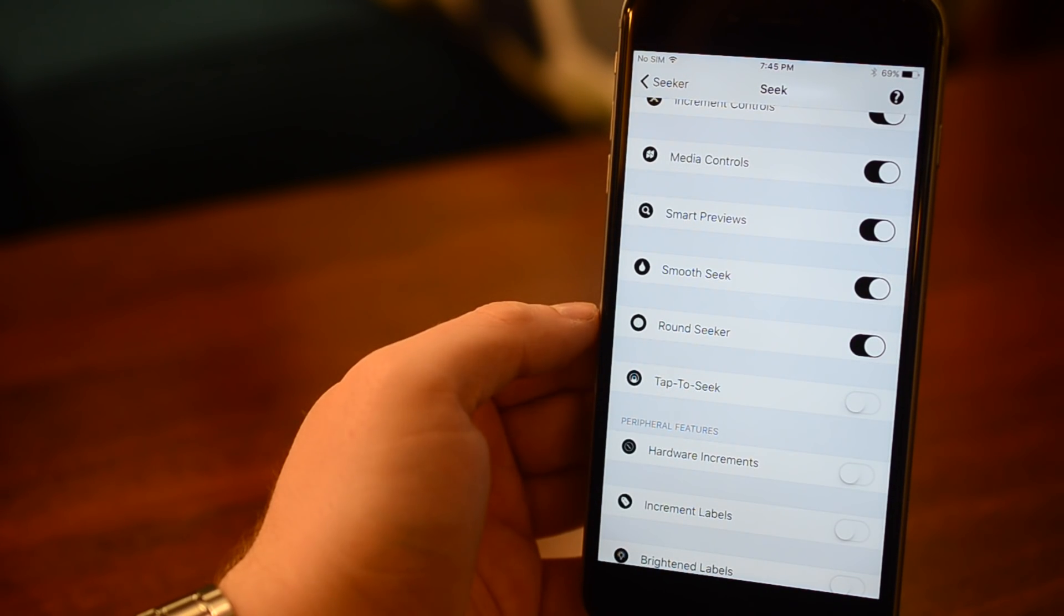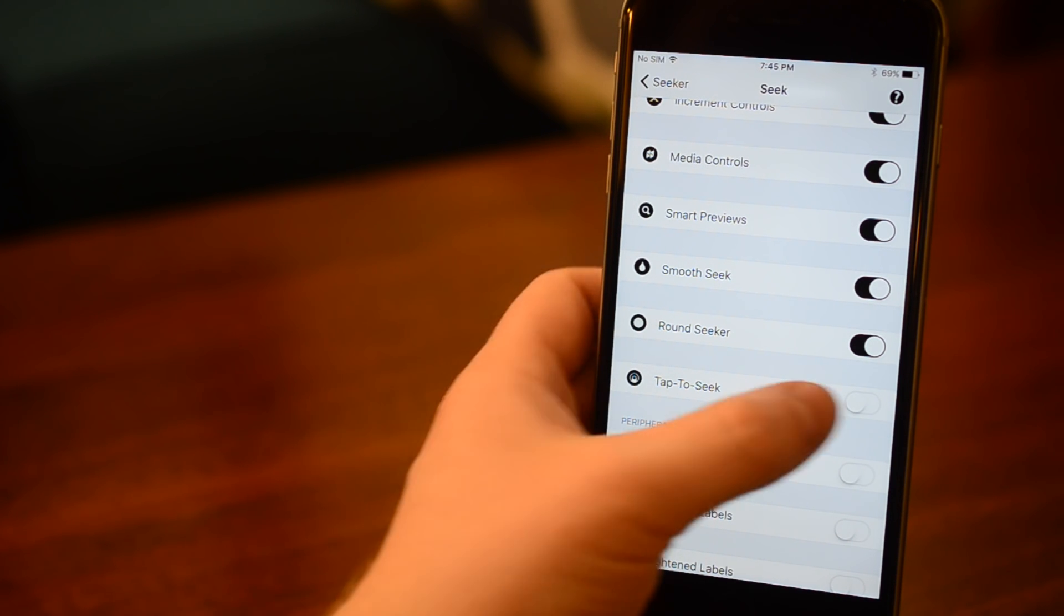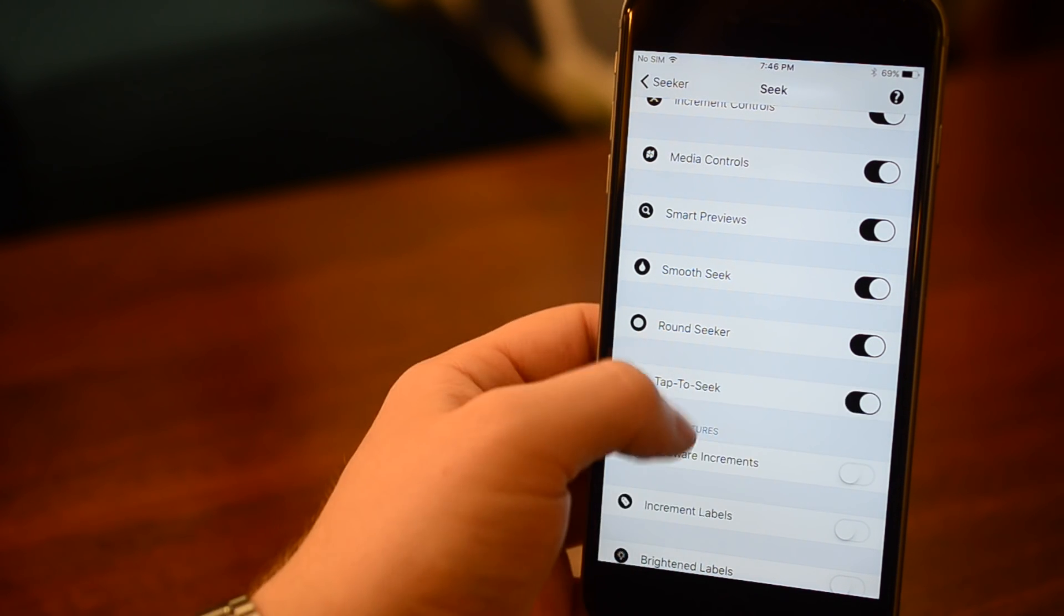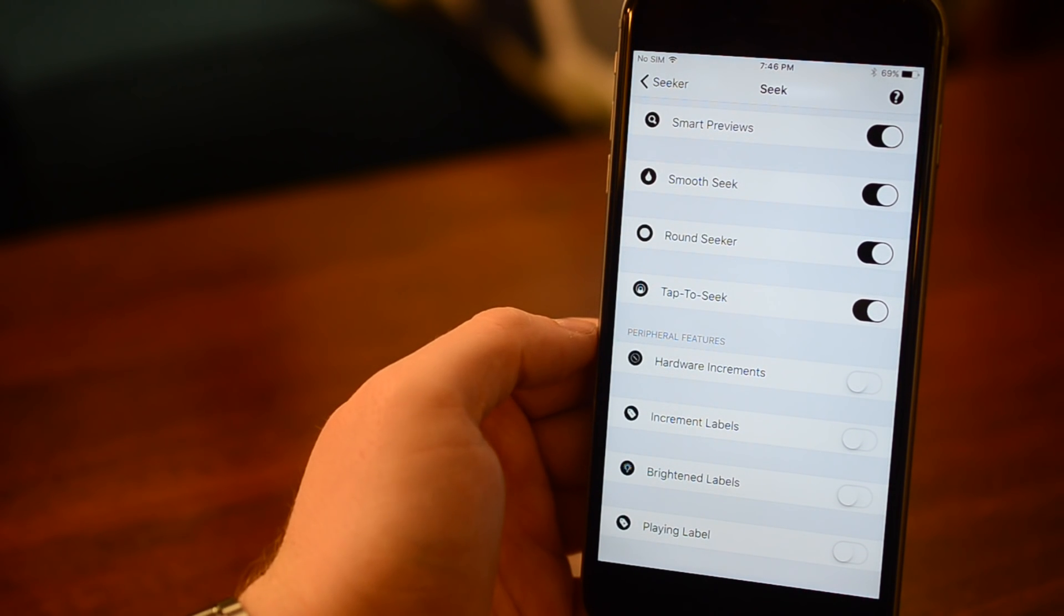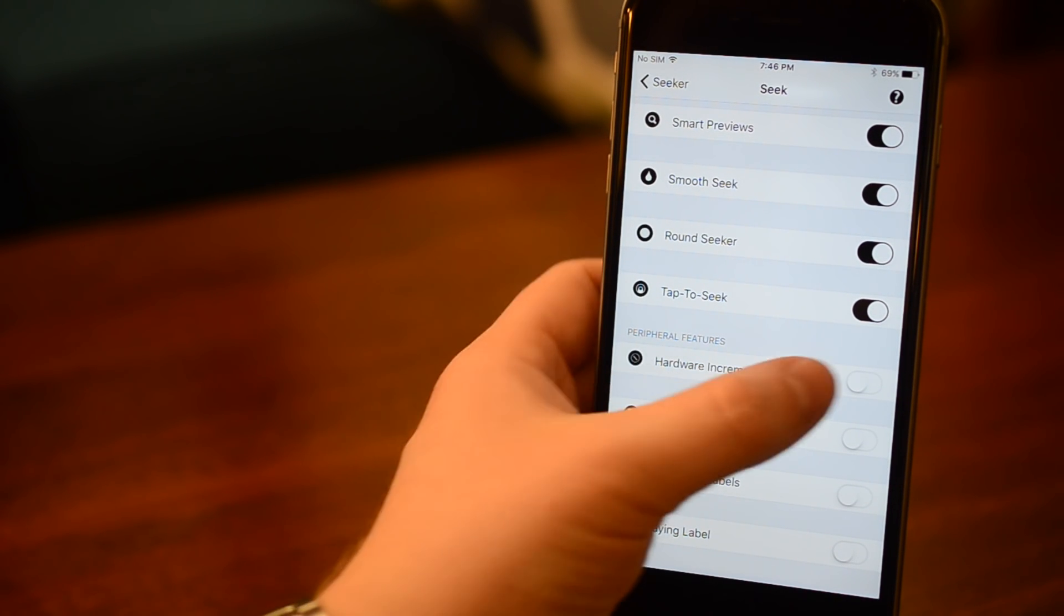RoundSeeker kind of likens it to the older iOS where it's a little round button instead of that thin line. TapToSeek, which allows you just to tap on that play line and jump ahead to that spot.